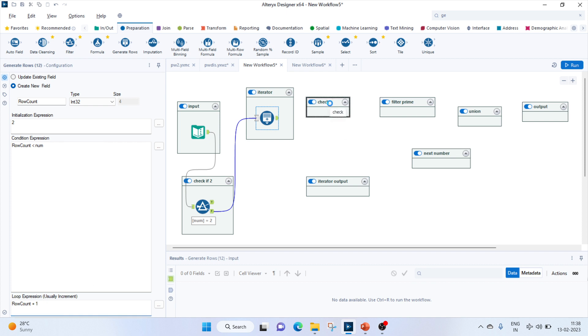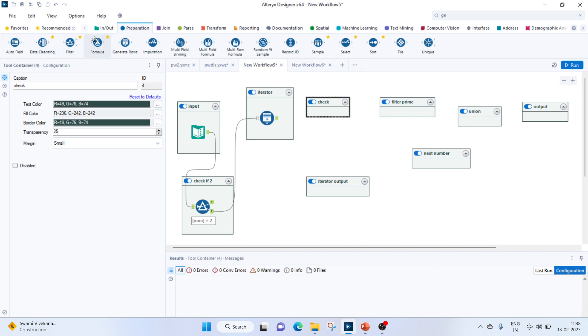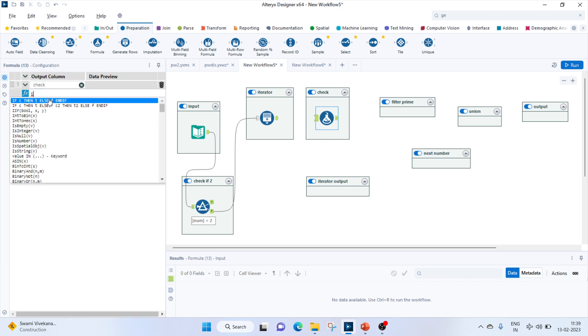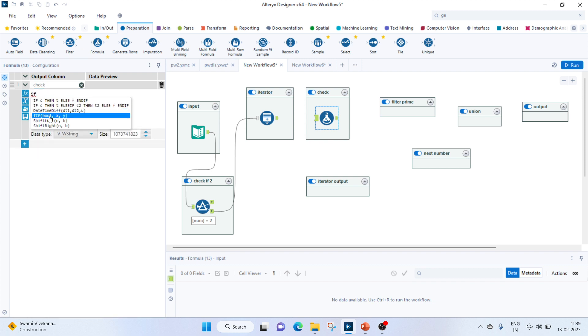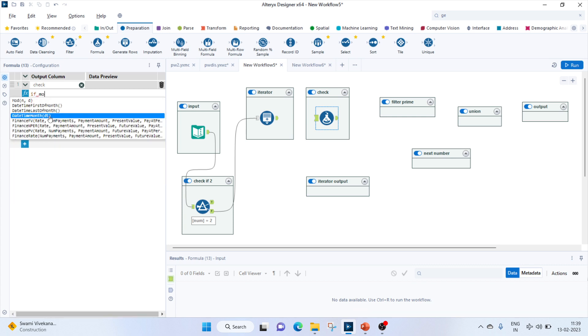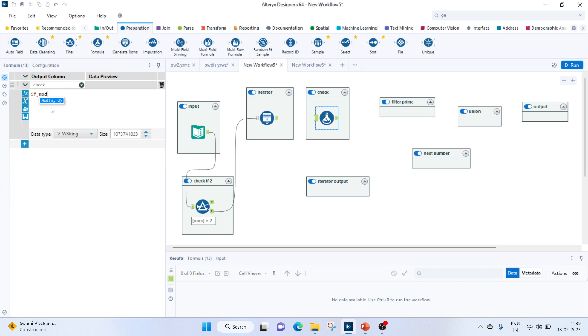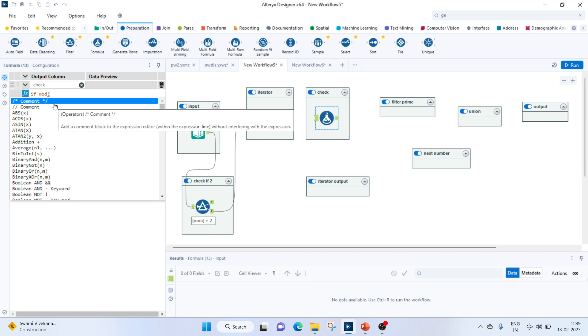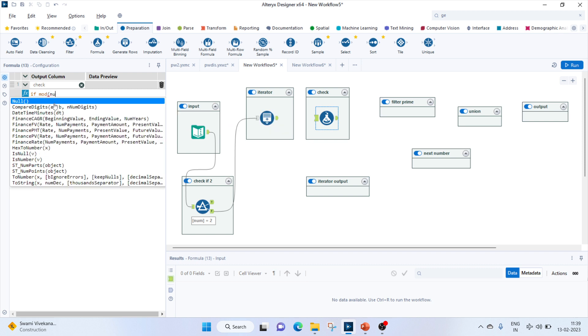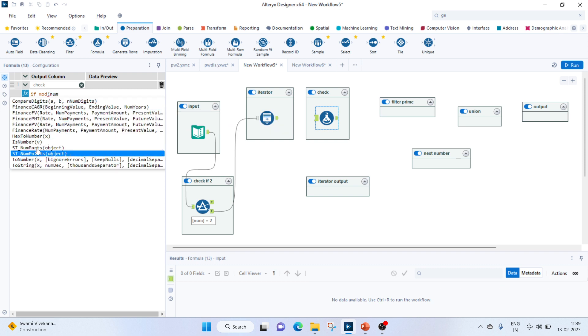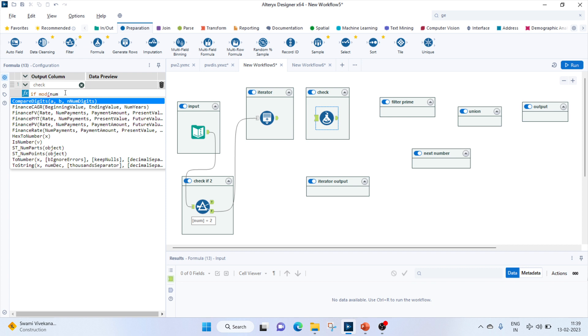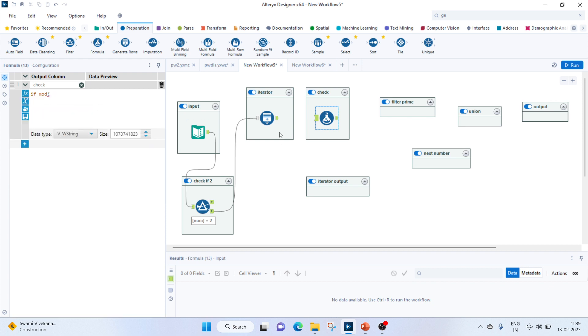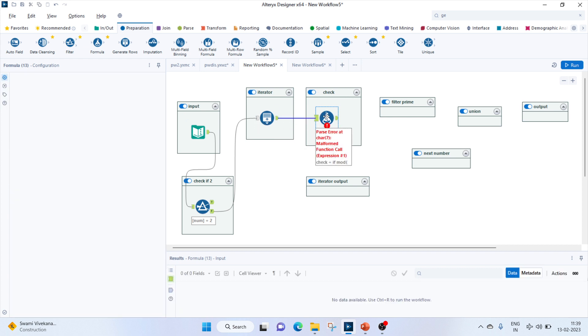Once that's done, we will check whether it is prime or not. Let's create some formulas. Let's give this column name as 'check'. If modulo the number which we have given... let's connect this too so that the number will come.